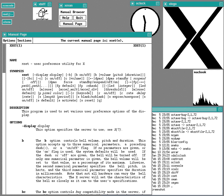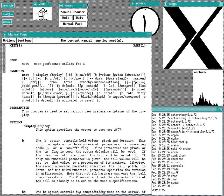When the USL v. BSDI lawsuit was settled out of court in 1993, FreeBSD and NetBSD were released as free software. In 1995, OpenBSD forked from NetBSD. In 2004, DragonFly BSD forked from FreeBSD.